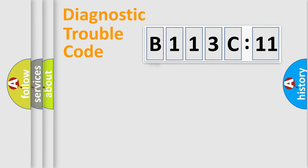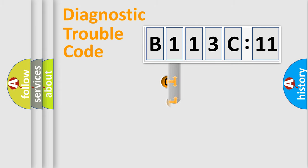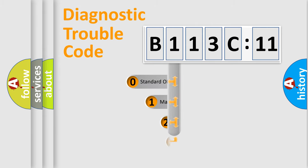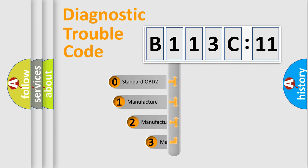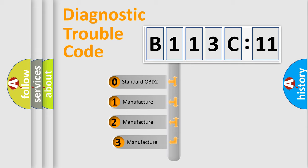Powertrain, Body, Chassis, Network. This distribution is defined in the first character code.